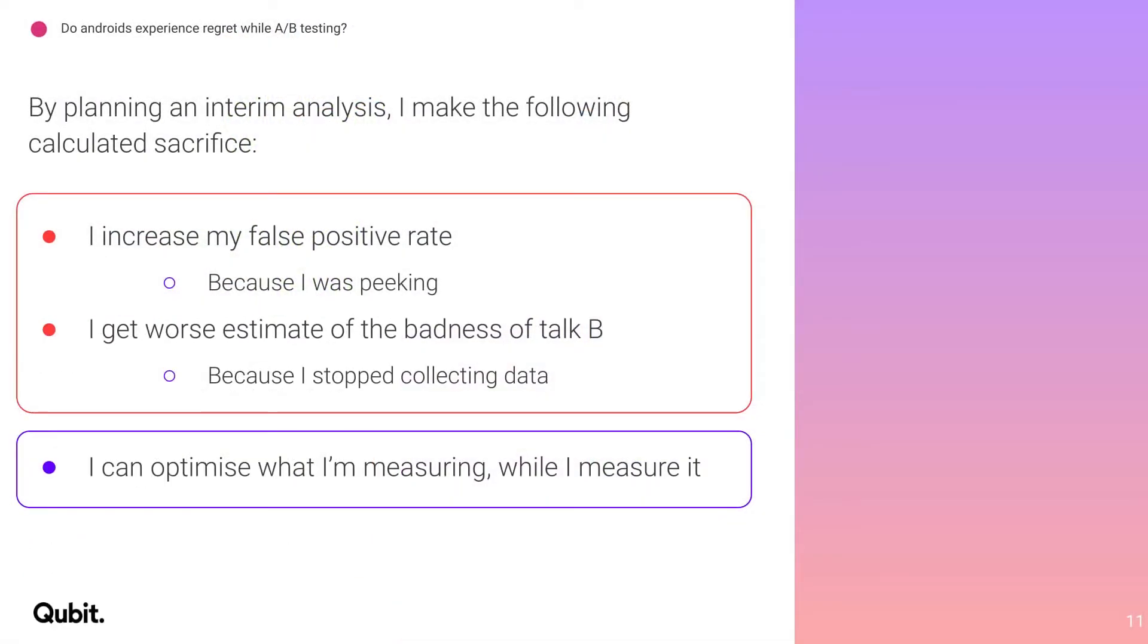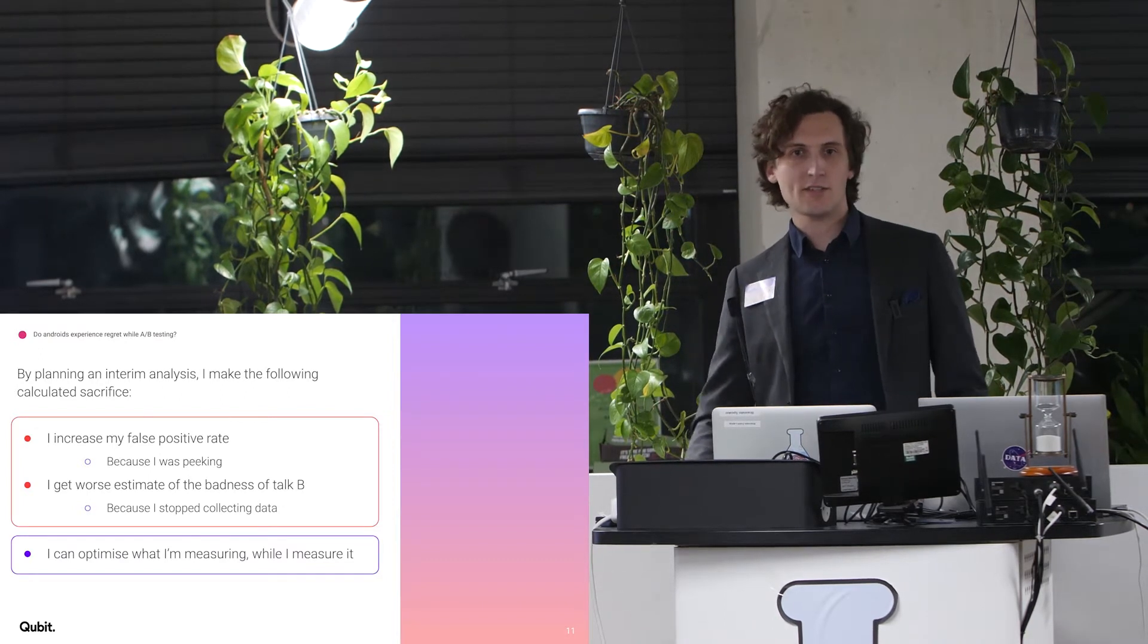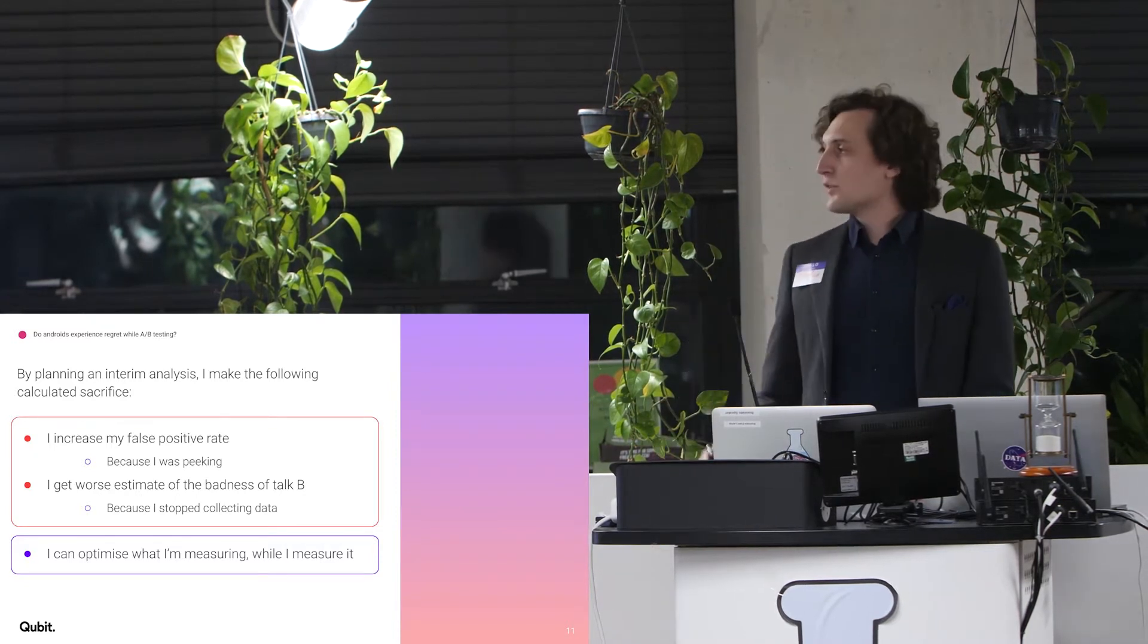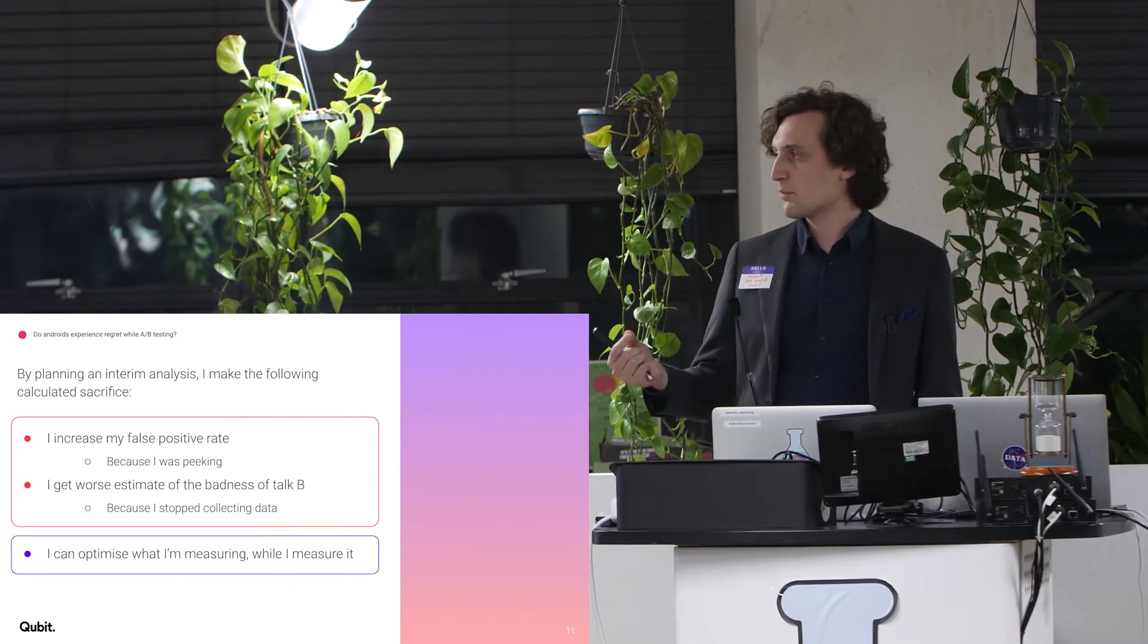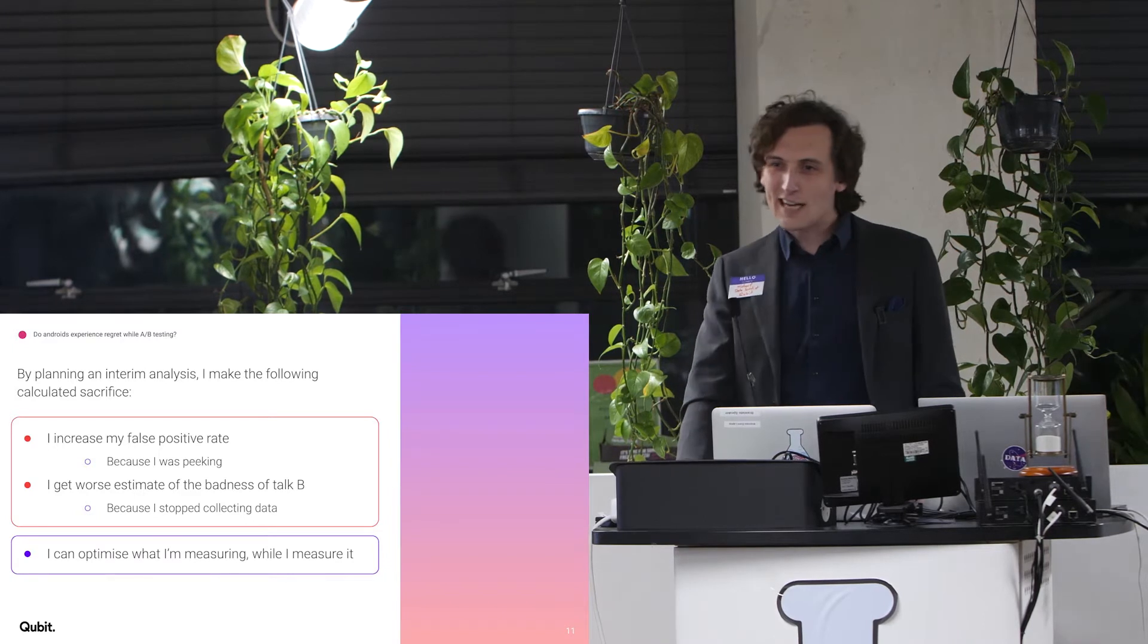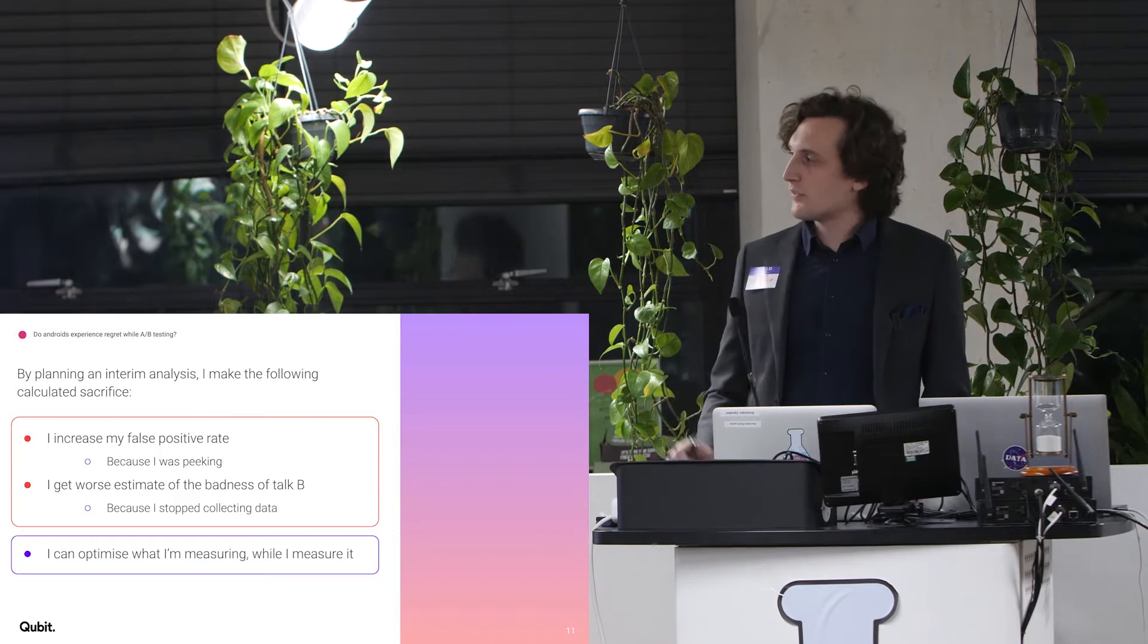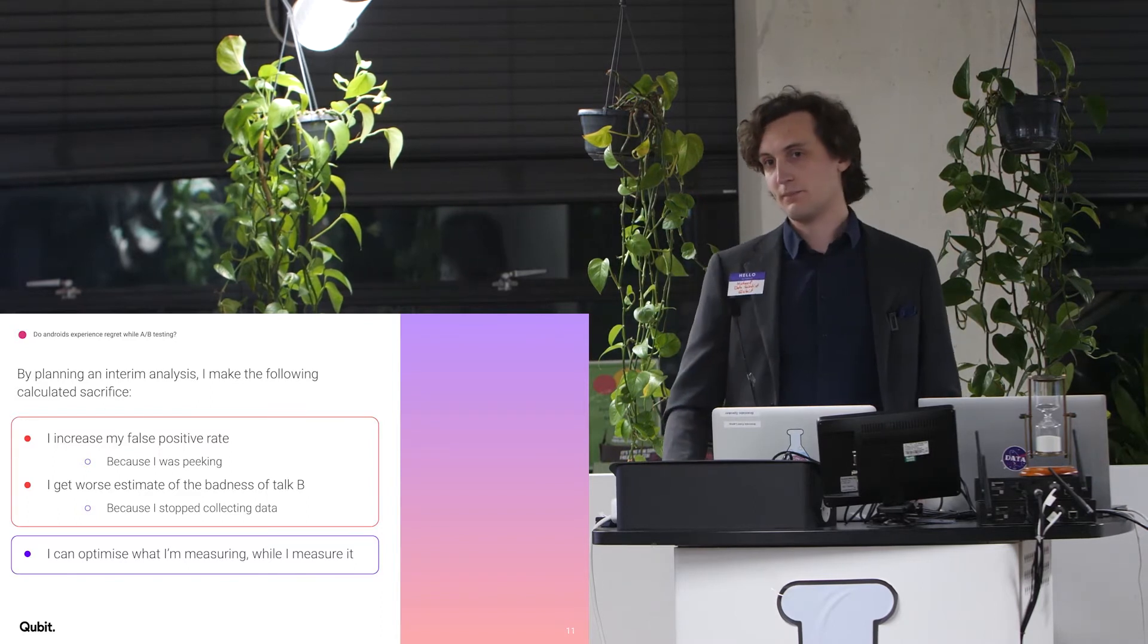Now by planning to run interim analyses throughout my A-B test, I'm making the following calculated sacrifices. I'm increasing my false positive rate because I'm peaking. If you're statisticians, you know what this means. Otherwise, don't worry about it. And I'm also sacrificing the estimates of the badness of the talk that I stopped running because I've stopped running it, I stopped collecting data. My estimates of how bad it is are not quite so good. Hopefully I don't care exactly how bad it is, I only care about not giving it anymore. And so because of these sacrifices, what I can do is I can actually optimize what I'm measuring while I measure it.